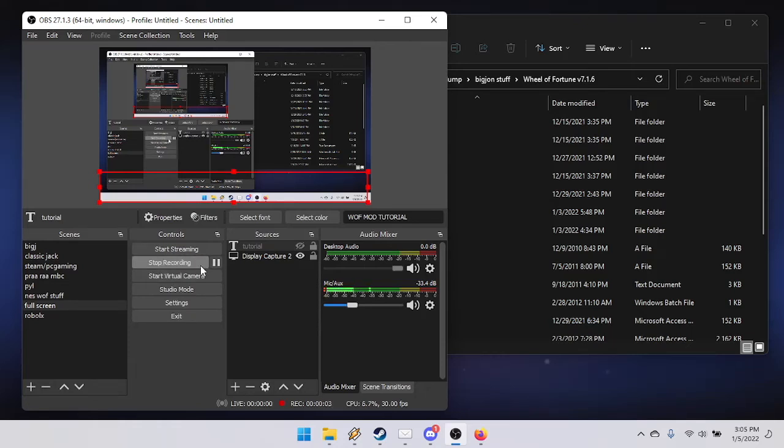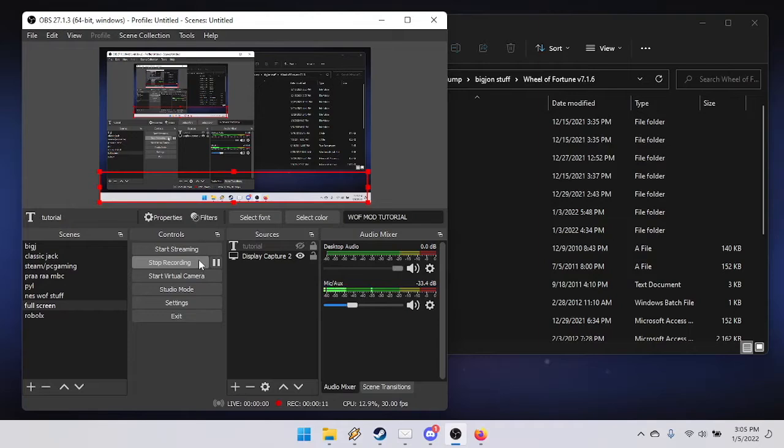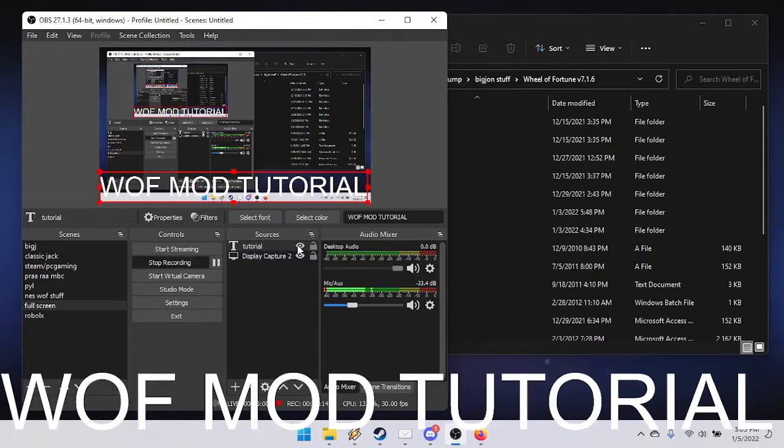As you can see on my channel, I finally released the Wheel of Fortune mod set for the various eras of the show. The following is a tutorial on how to install one of those mods.